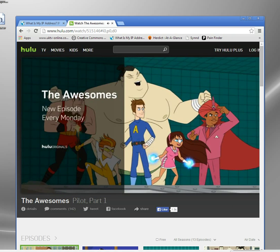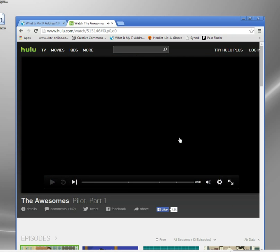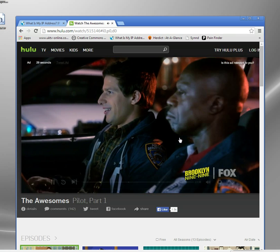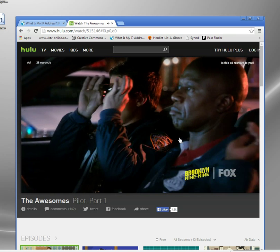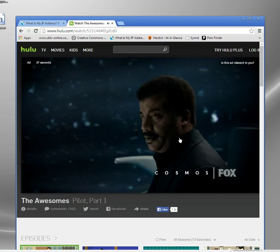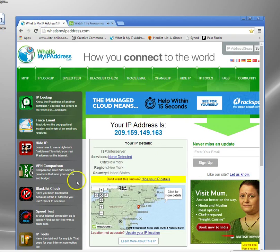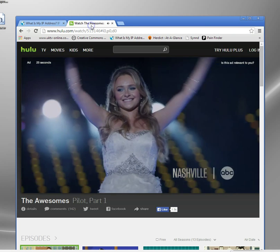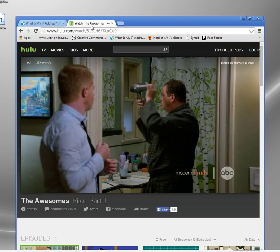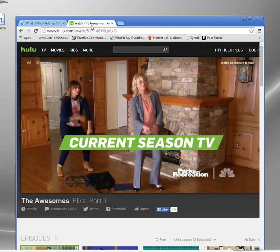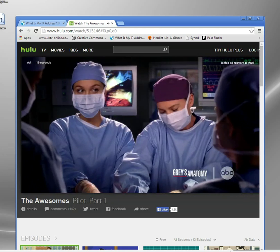This time, Hulu has looked up my internet connection, just the same, and it's seen my public ISP address, but it hasn't really seen it. It's seen this one. It's seen the American one. It says, hey, this guy's in New York. He can watch Hulu all he likes.